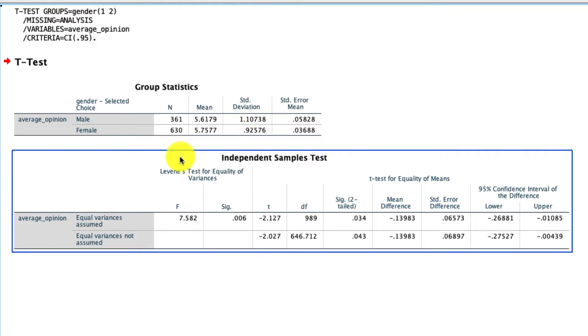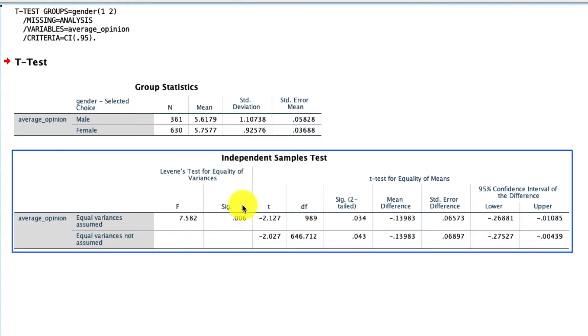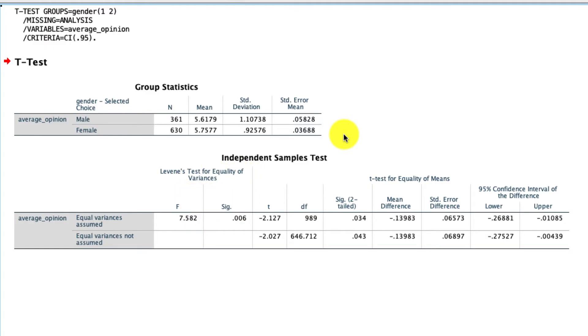What's worth noting is the test statistics are all down here. The very first thing we see though, is we have this Levene's test for equality of variance. A t-test or a basic t-test anyway, assumes that the variance is equal across our two groups. In this case, it's not.